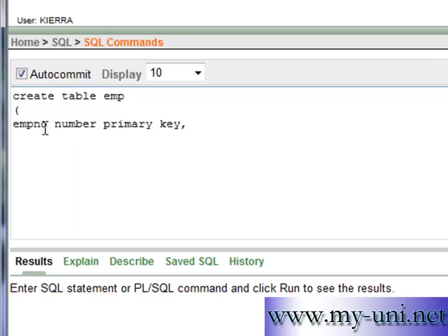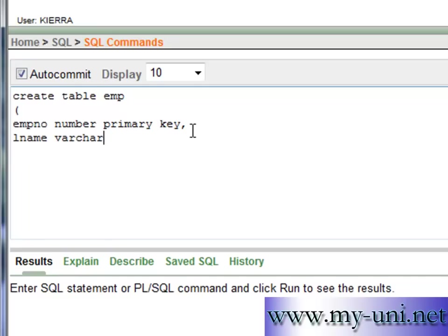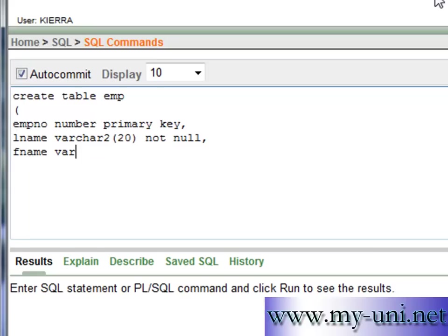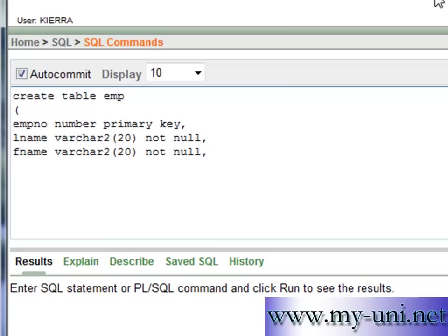Notice the definition of the whole column. EMP is the name of the column, number is the data type, primary key is attached to it. The second column, last name and the data type is VARCHAR2, width of the column 20 characters and this column cannot be null. The third column is first name, FNAME and the width of the column is again 20 and this column cannot be null.